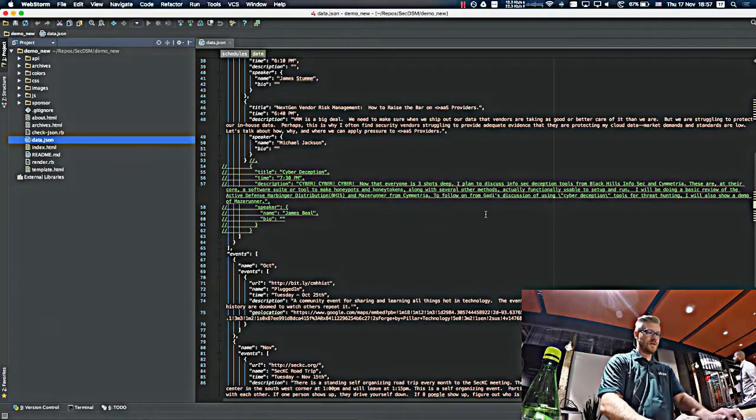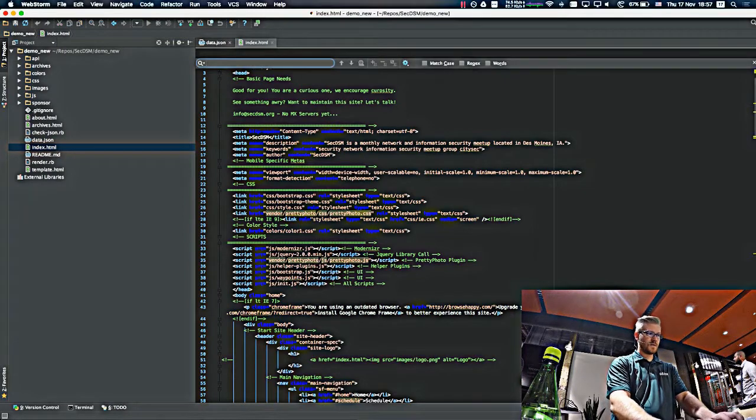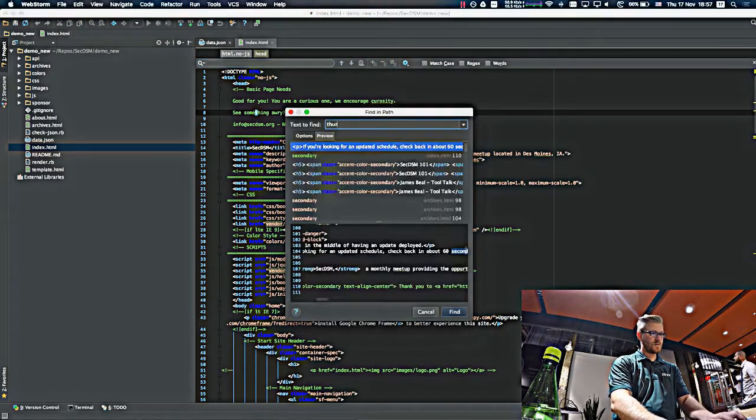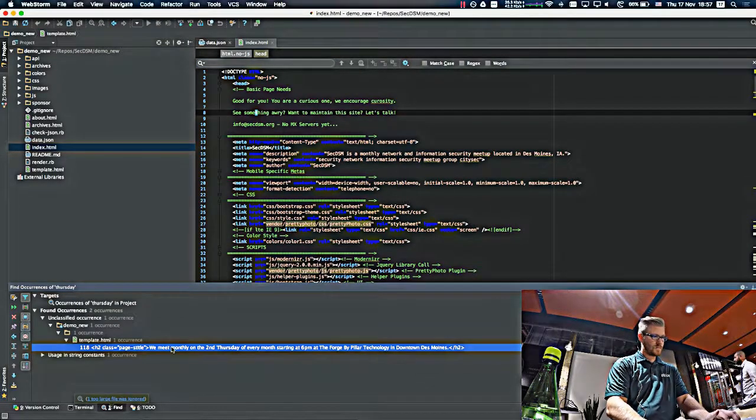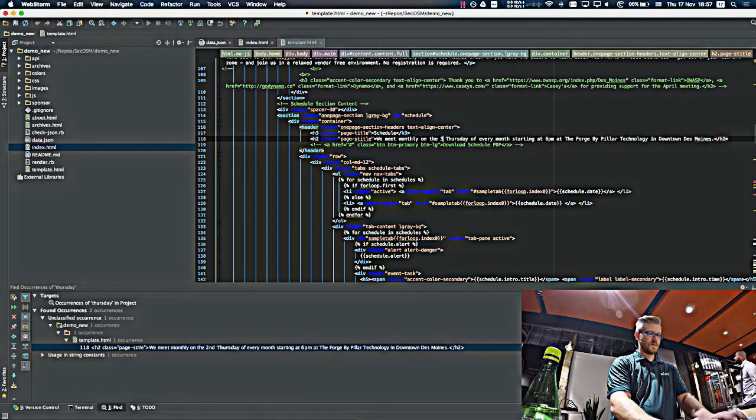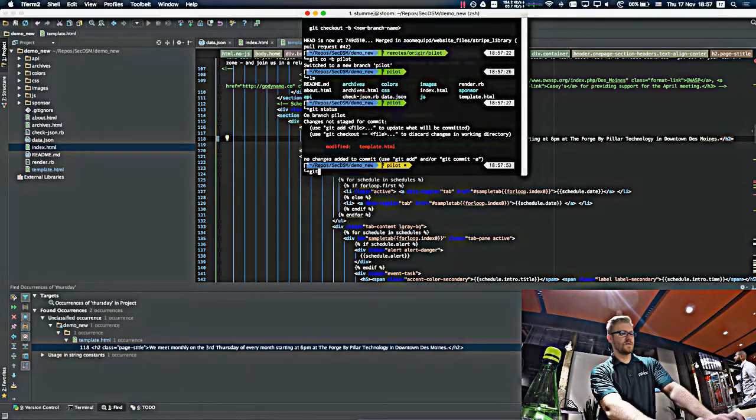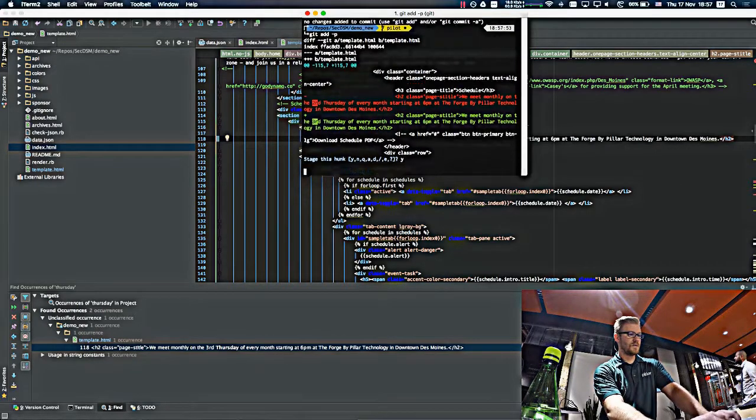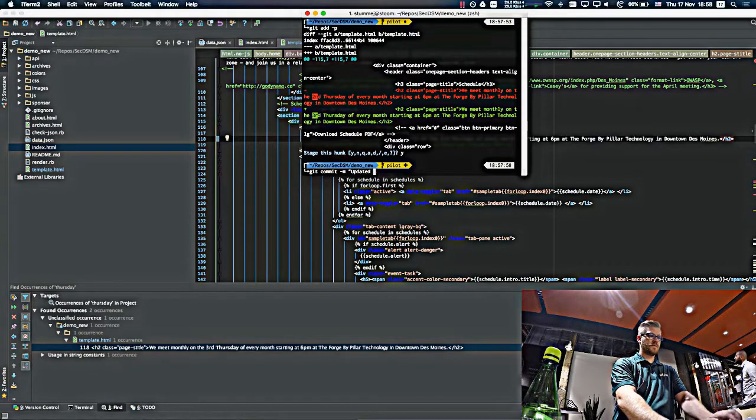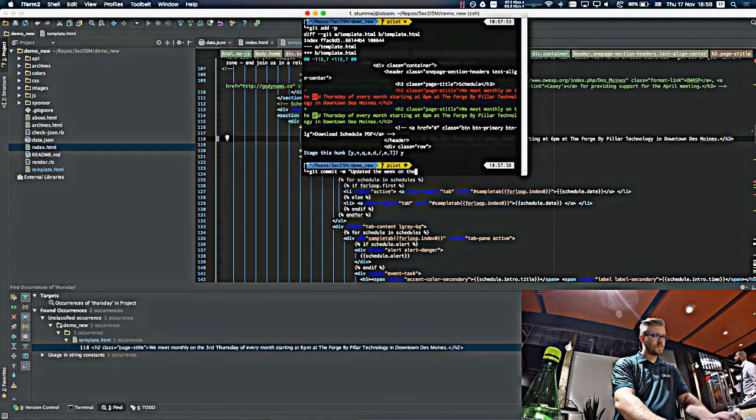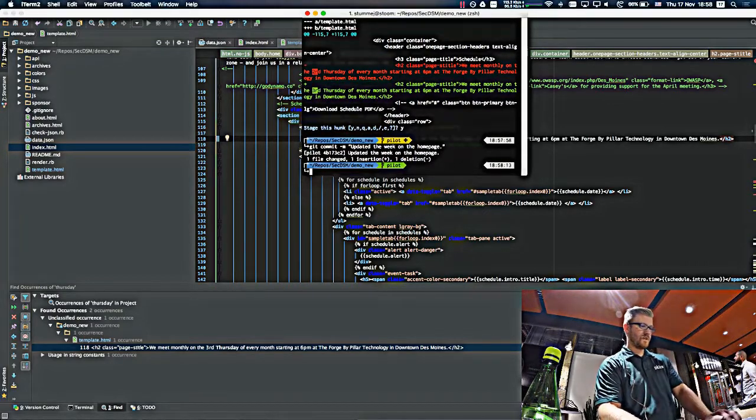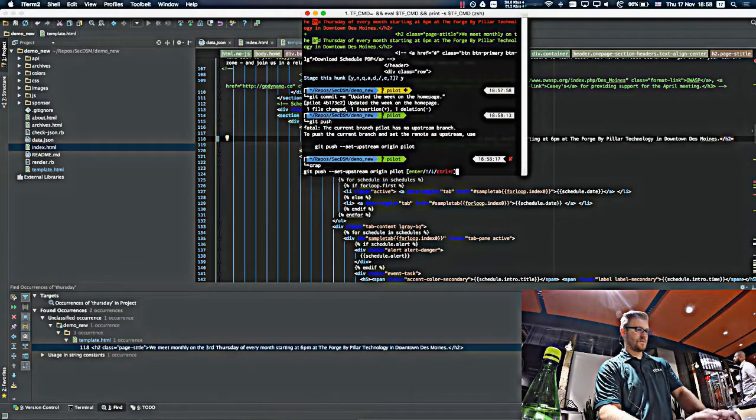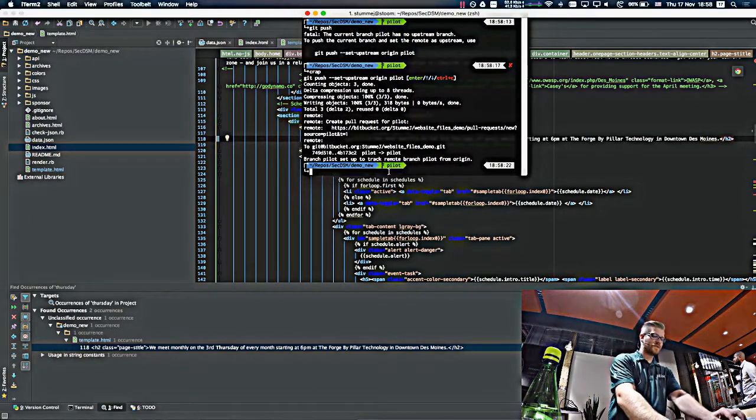So one of the things I did notice is on the home page, it still says the second Thursday of the month. So one of the simple things we can do here is just say third. So it shows that we modified it. We updated that. So just add a somewhat meaningful commit message. And then it pushes it up to our git repo.